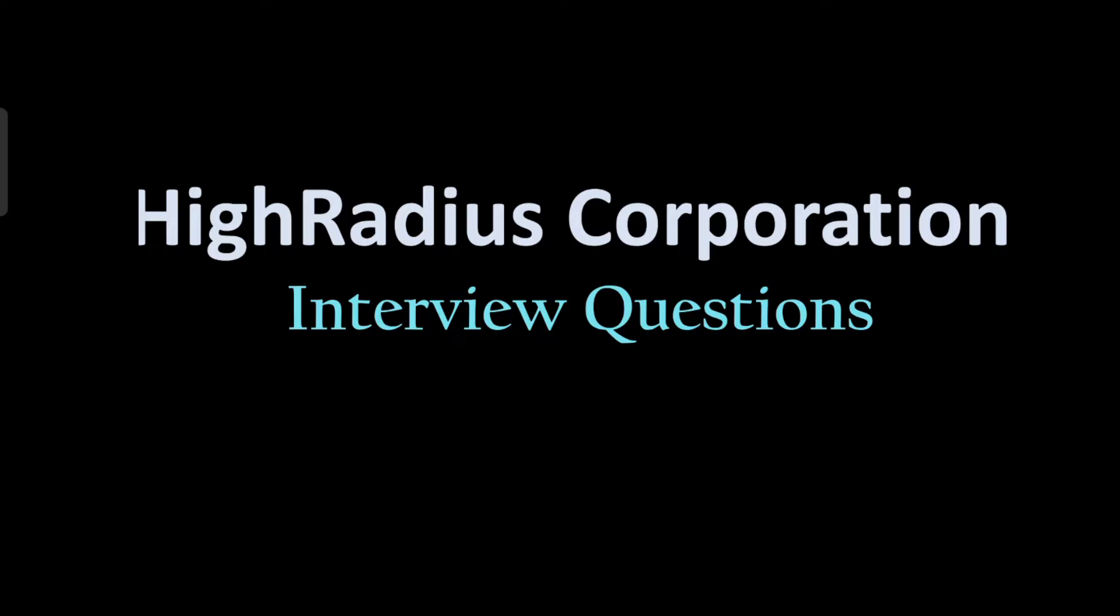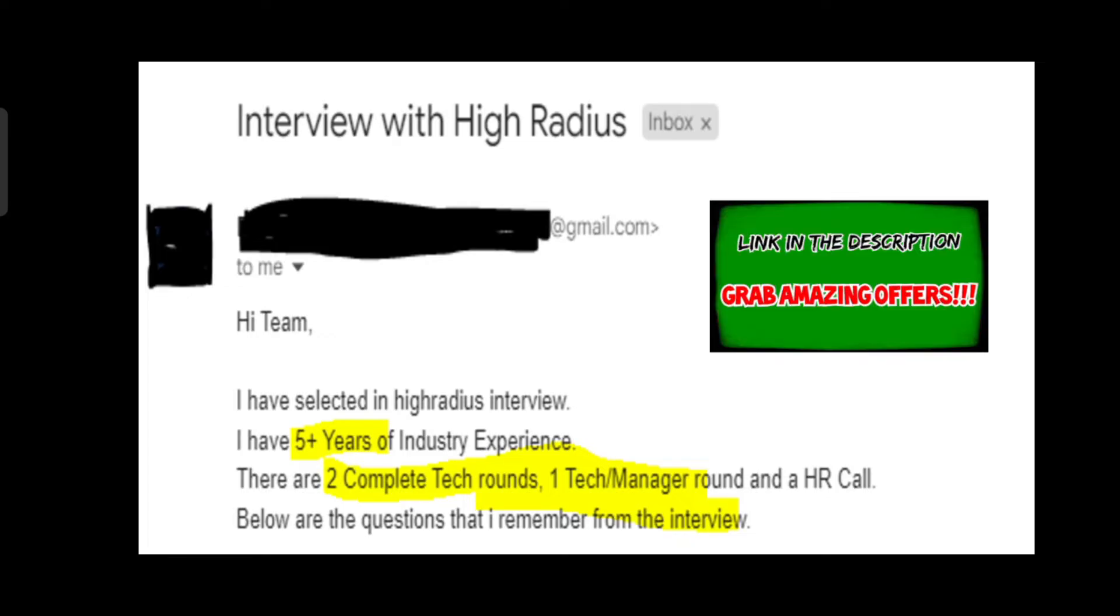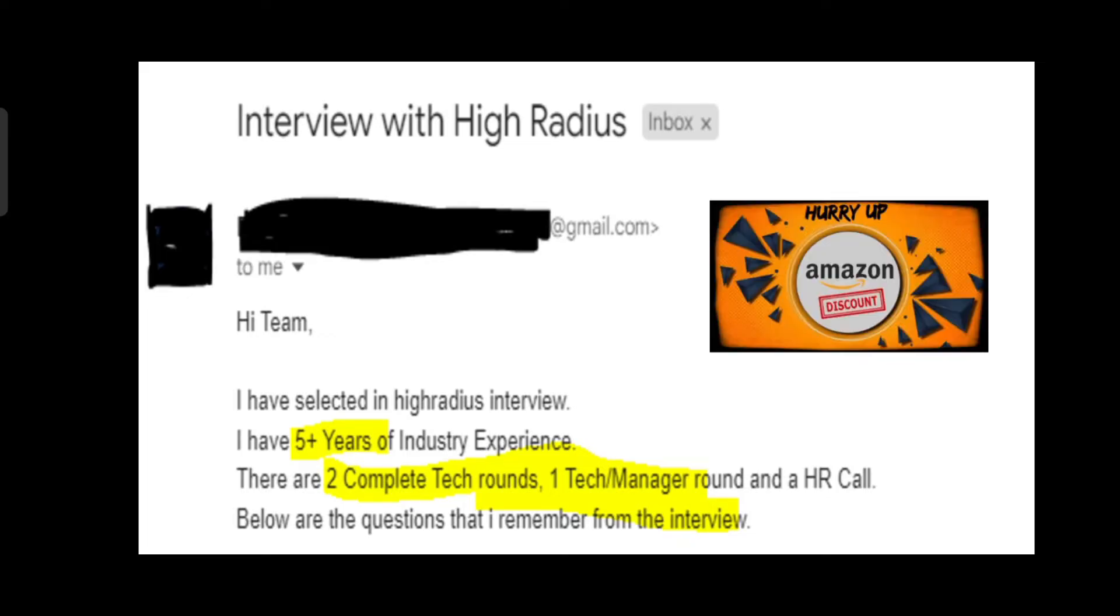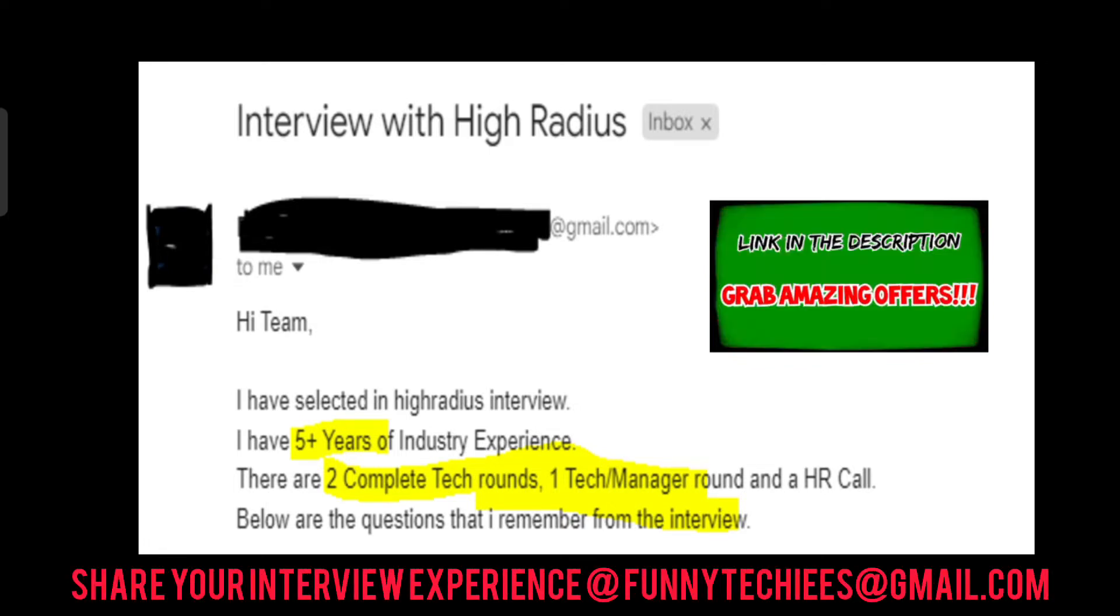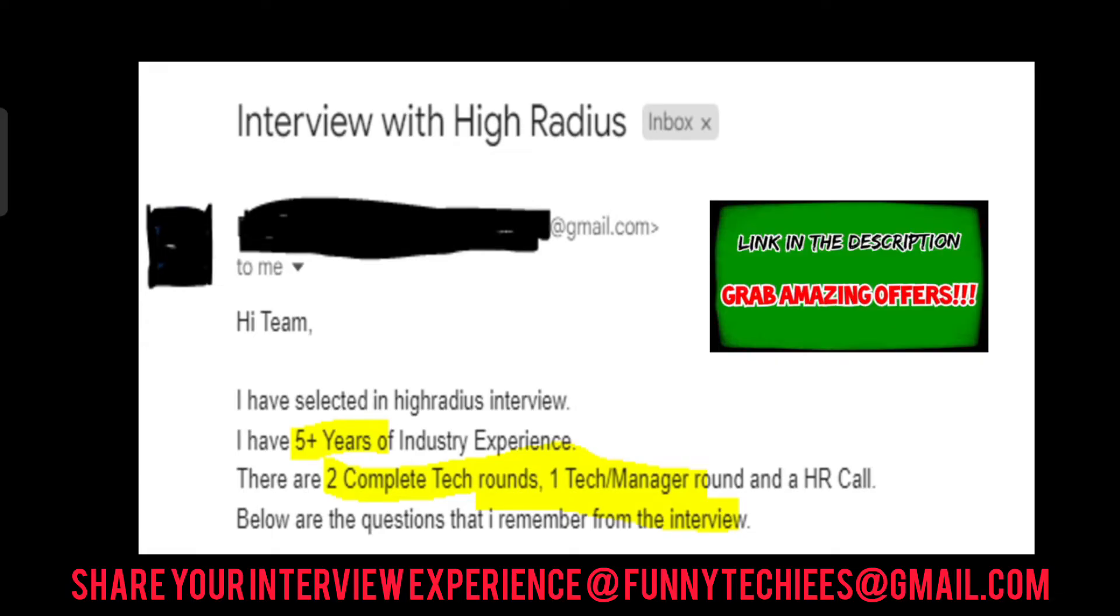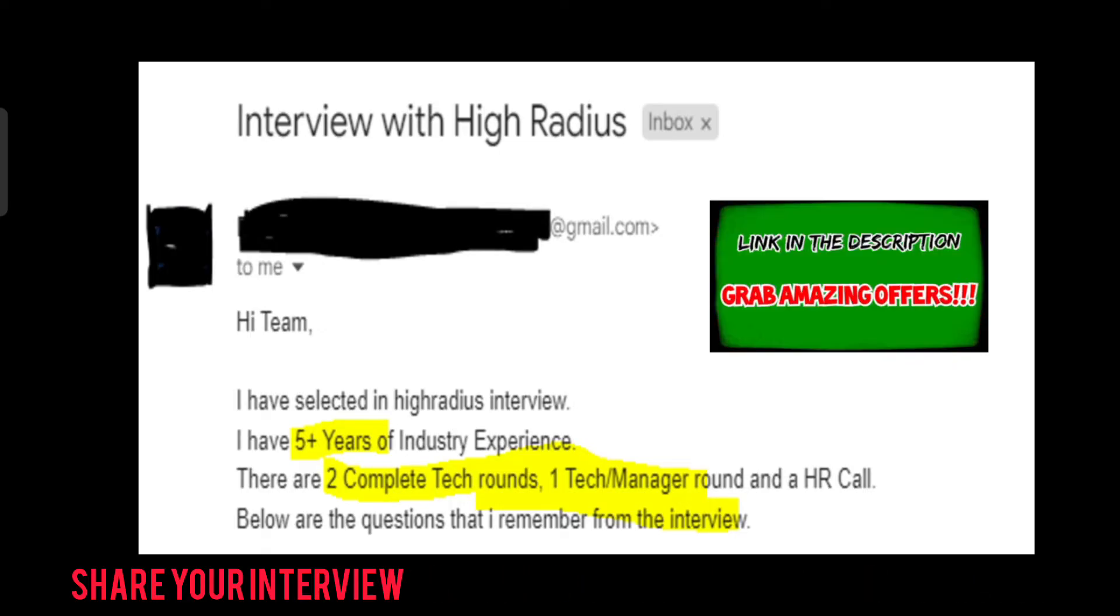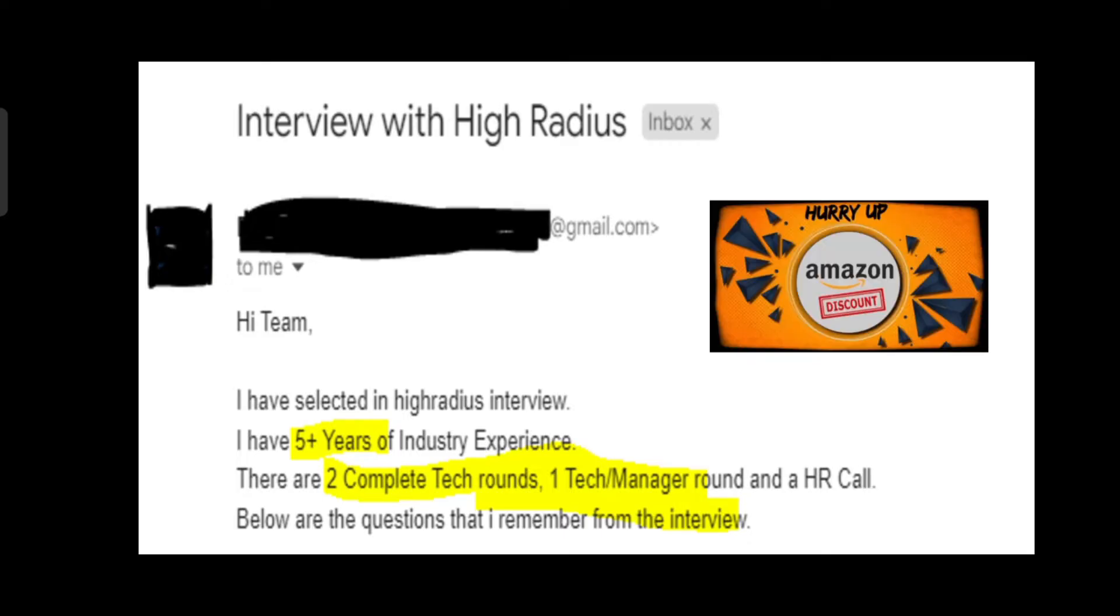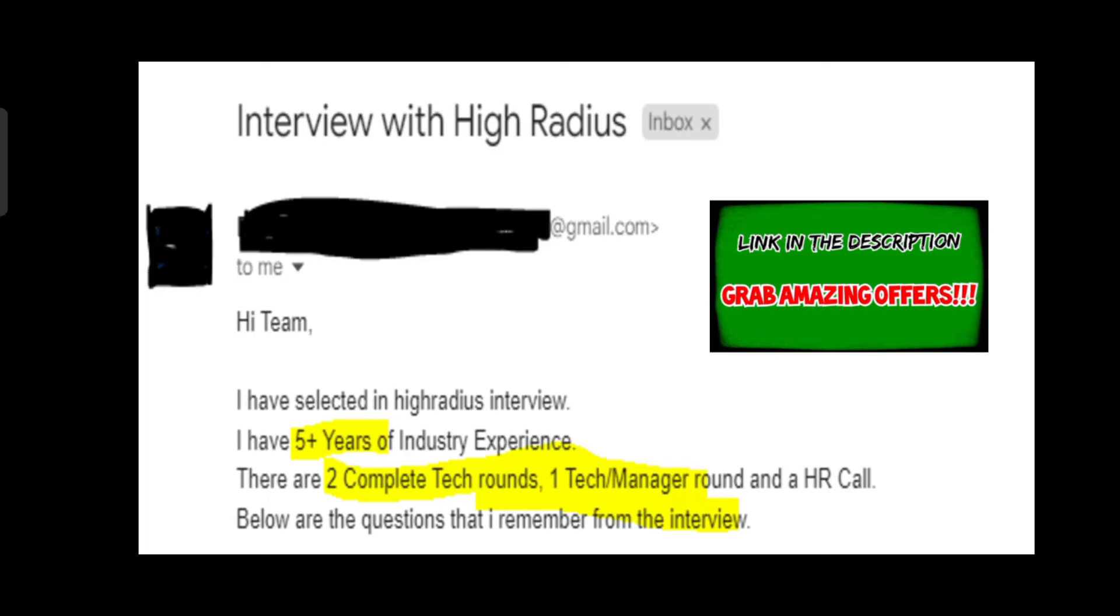First, let's see the email we received from our subscriber. Hi team, I have been selected in High Radius interview. I have five plus years of experience. There were two complete technical rounds, one tech slash manager round, and an HR call. Below are the questions I remember from the interview. To talk about the process, there were two technical rounds, one tech manager round, and finally an HR call.